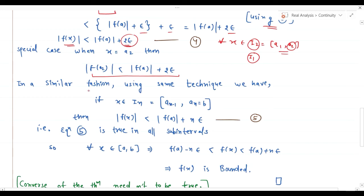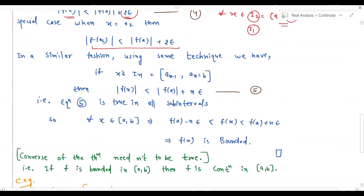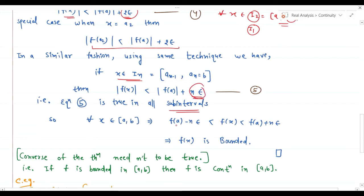In a similar fashion we have found a pattern. Using the same technique and observing the pattern, we can say: if x belongs to In = [an-1, an] = b, then |f(x)| < |f(a)| + nε whenever x belongs to In. This is Equation 5. Note that n here comes from the n sub-intervals pattern we observed.